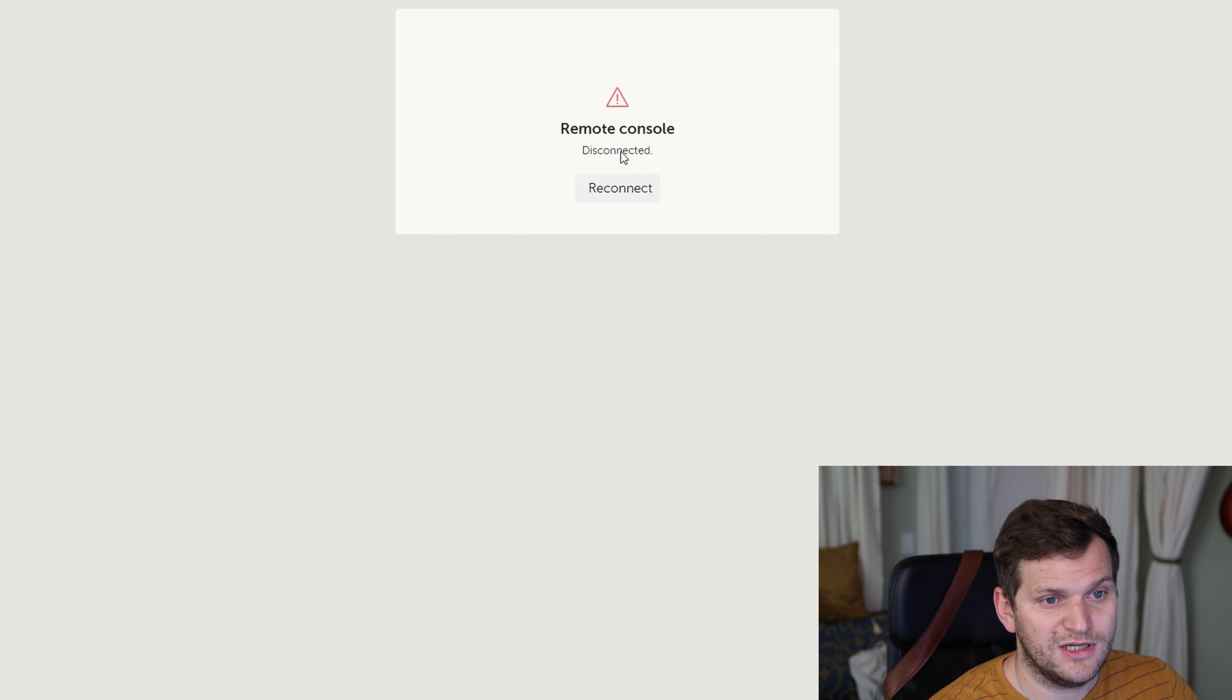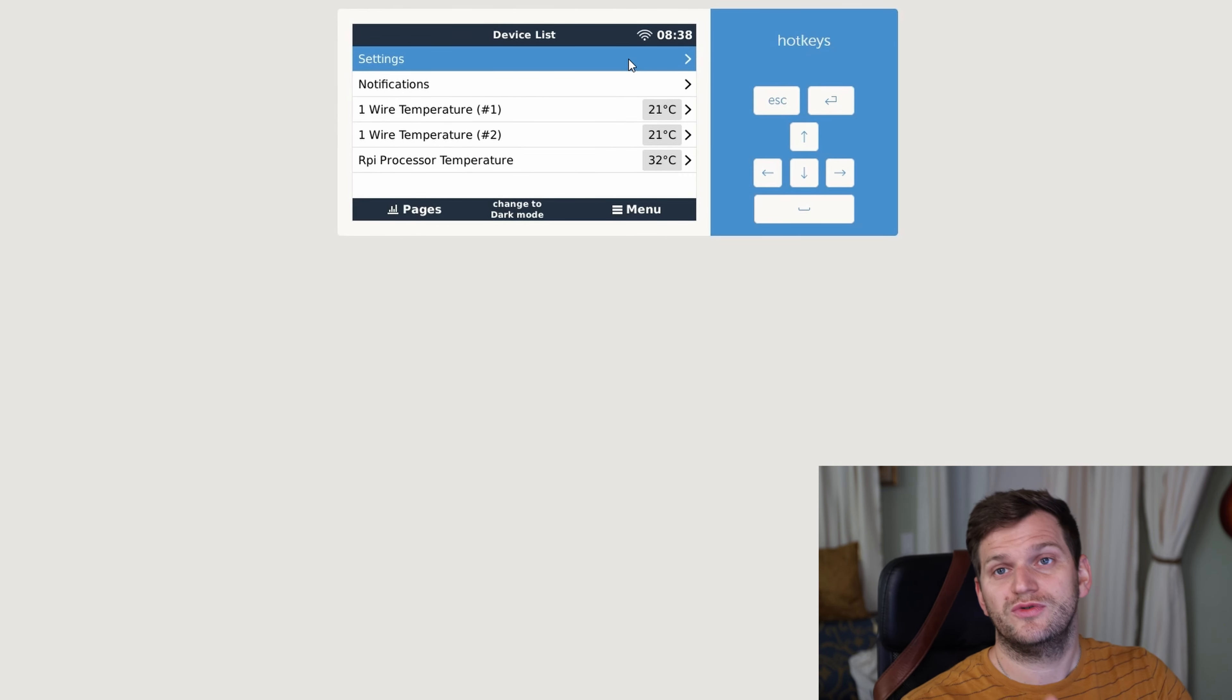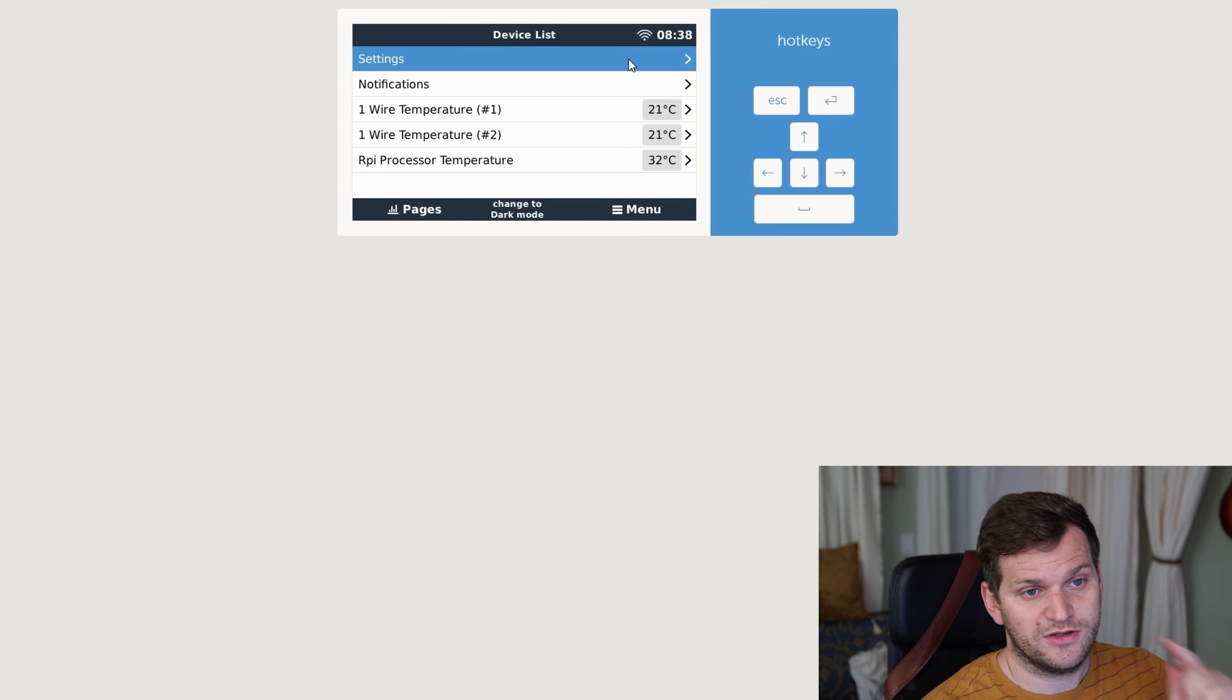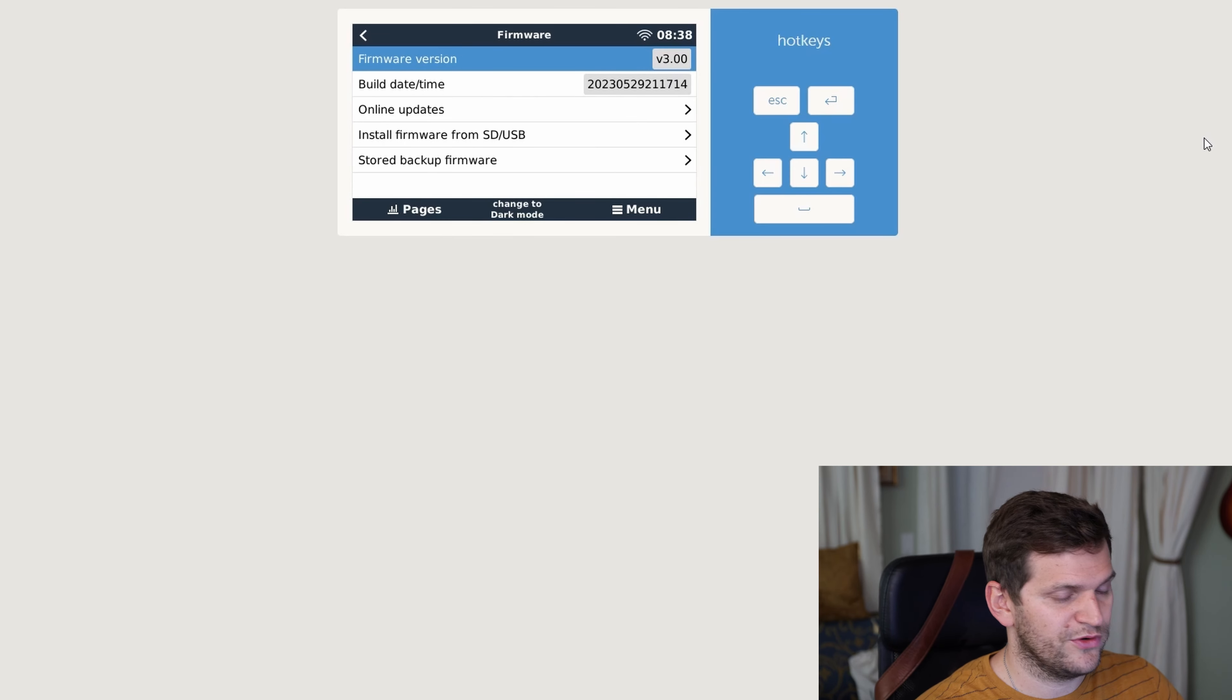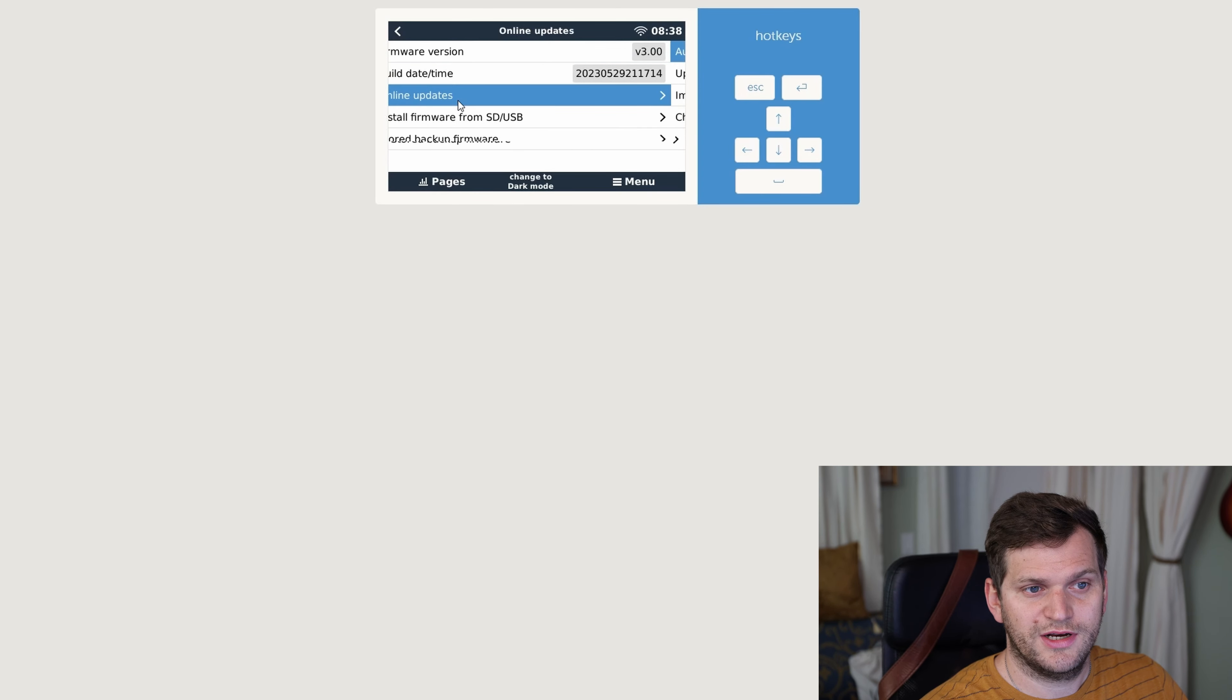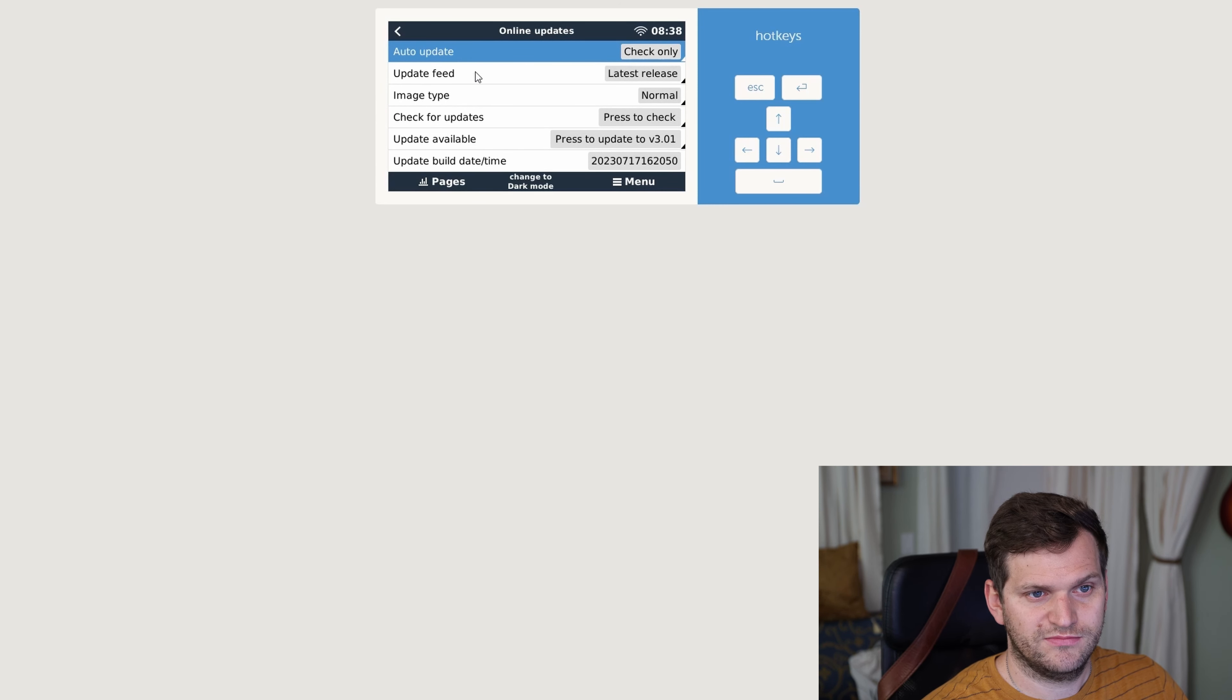Regardless of this, so I have it, so I'll do the reconnect here. Next thing we'll do, we'll just do the normal, easy firmware update. So I'll go to settings, go to firmware. I can see right now I have firmware 3.0. And now we want to go to online updates. We can see update, check only.